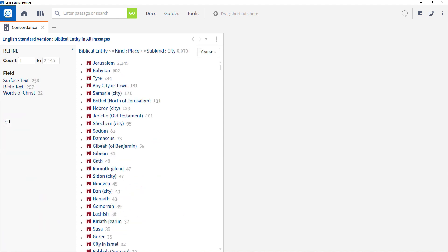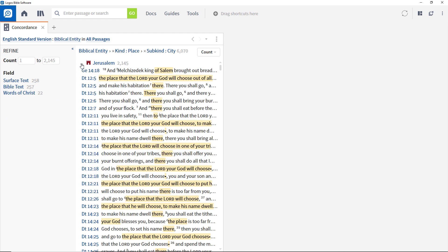This shows that Jerusalem, the place where the Feast of Tabernacles happened, is the most frequently referenced city, and you can open it to show all places where the city is referenced. Very helpful if you want to get some context on the place where Jesus offered the Spirit to those who believed in him.